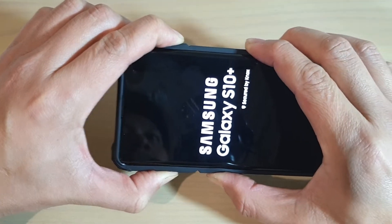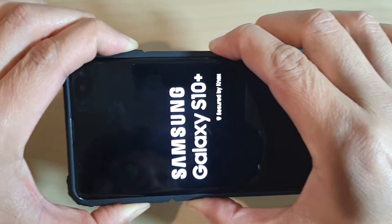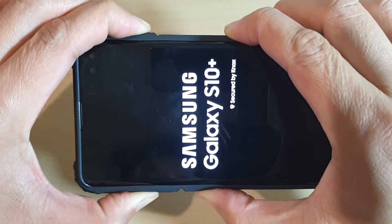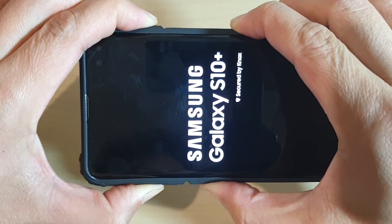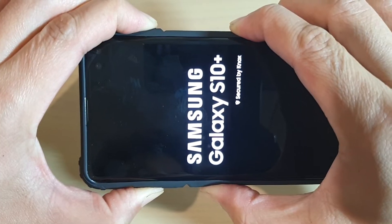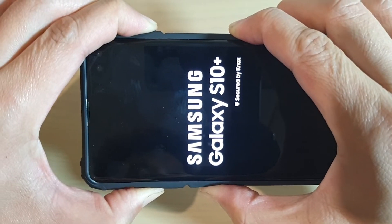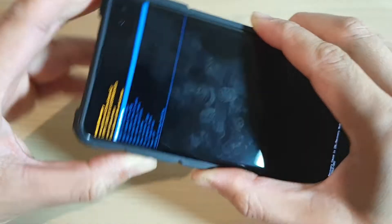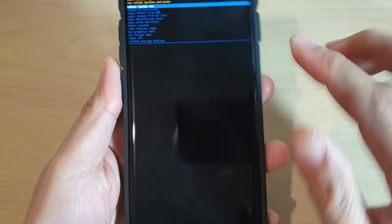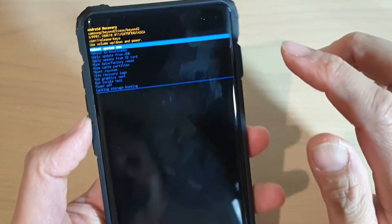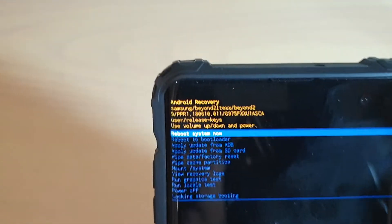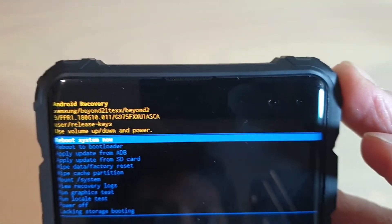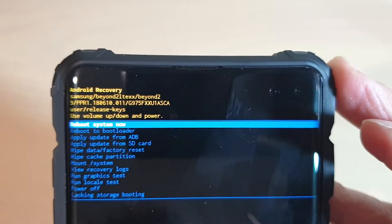Press and hold, and continue to hold until you see the Android logo appear. Once the Android logo appears, we are now in the Android recovery menu.